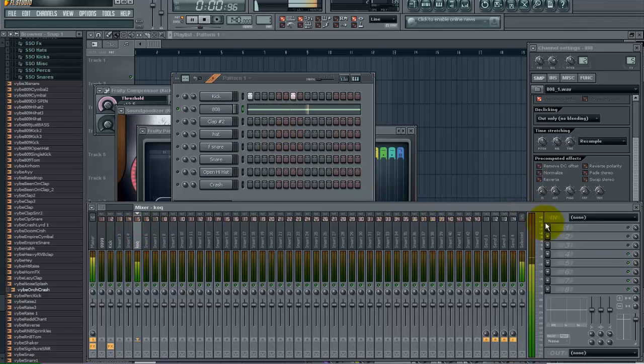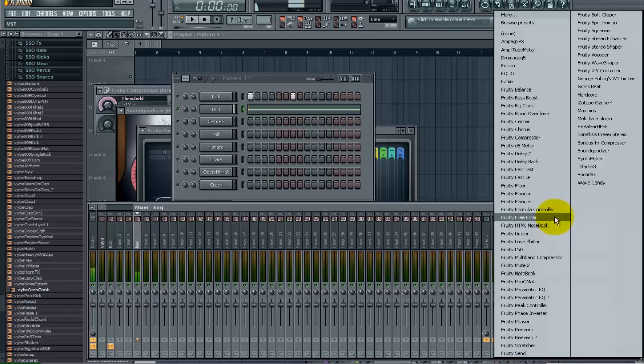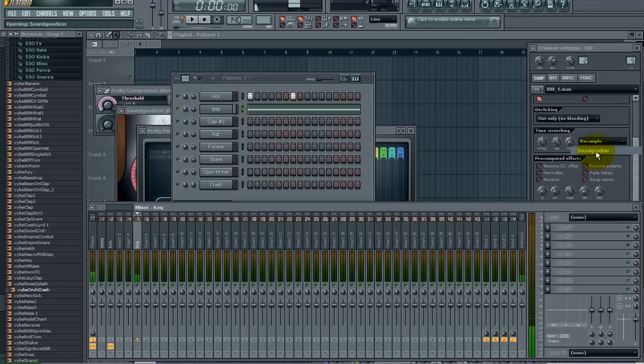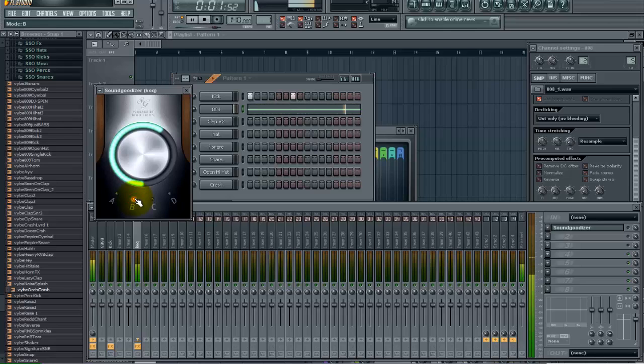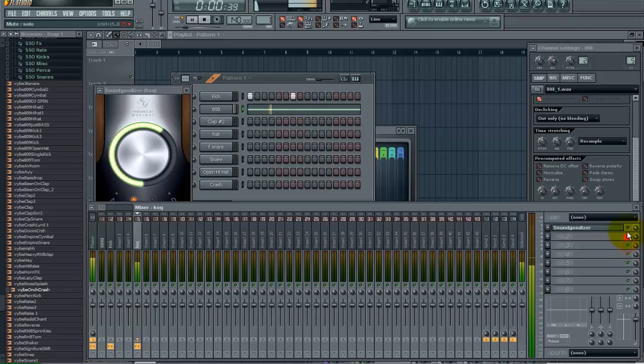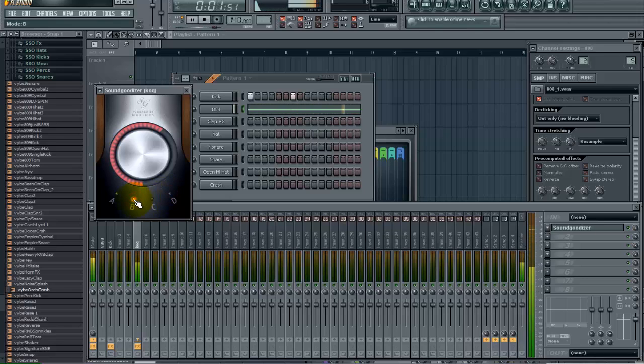So let's go ahead and add the sound goodizer to this as well. Okay like that there.